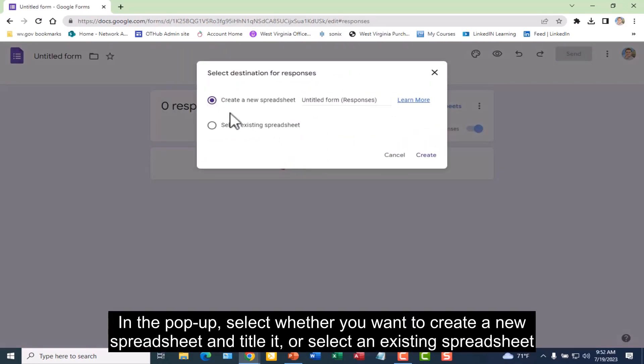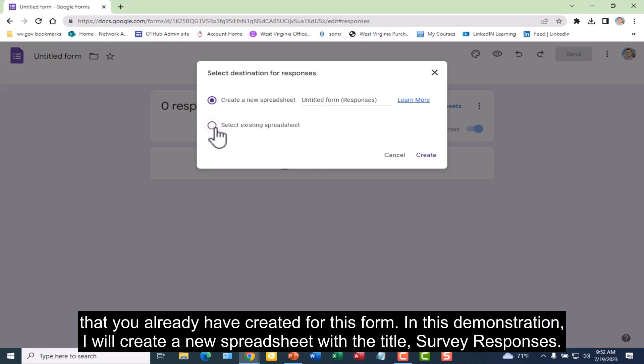In the pop-up, select whether you want to create a new spreadsheet and title it or select an existing spreadsheet that you already have created for this form.